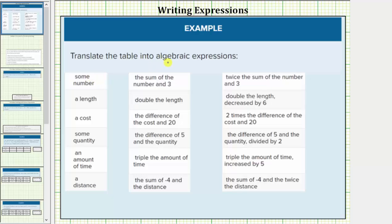We're asked to translate the table into algebraic expressions, and we'll consider one row at a time. We first need an algebraic expression for some number, because the number is unknown. Let's use the variable n to represent some number. Next we have the sum of the number n and three. Sum means addition, so the expression would be n plus three for the sum of the number n and three.